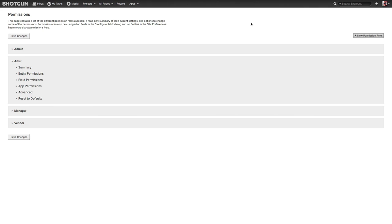Okay, so that is what the different pages and applications, what is available to the Artist with the default permission settings. Let's go and alter and change some of the permissions for the Artist, and then we'll go back and revisit Laura, the Artist's Shotgun site.